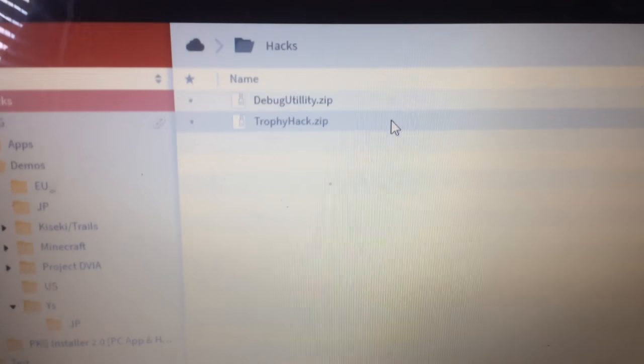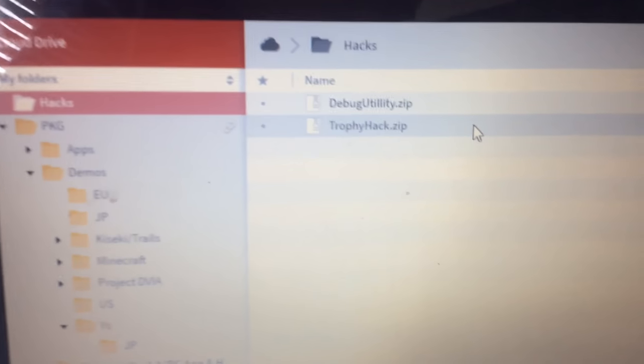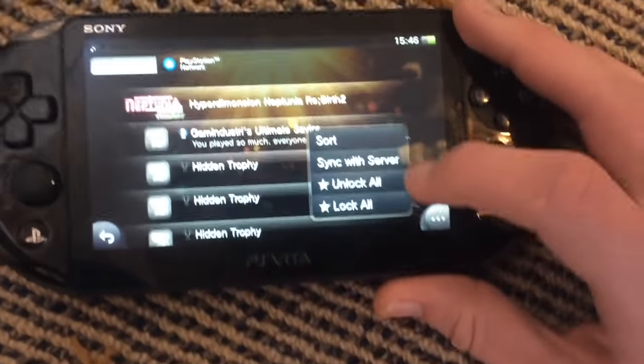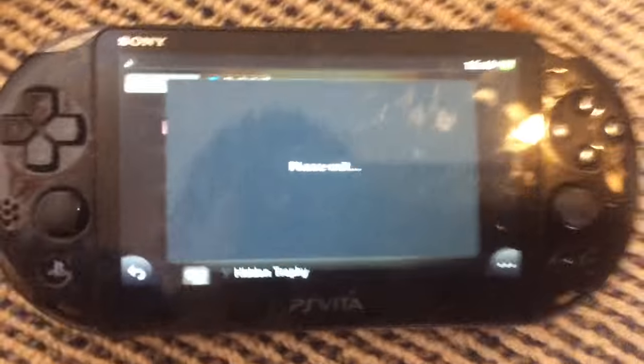Heyo, in this video I'm going to show you how to activate the trophy hack, which is basically this thing right here where I just click on this and I can unlock all trophies.